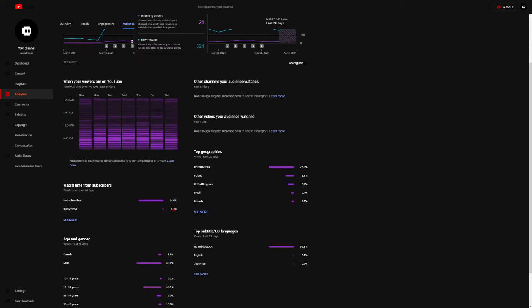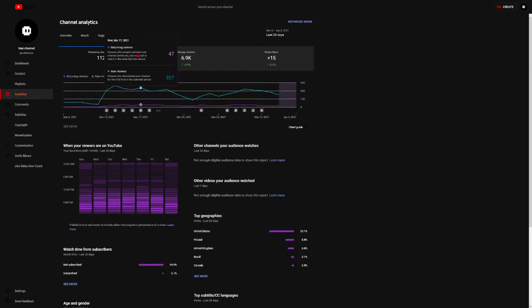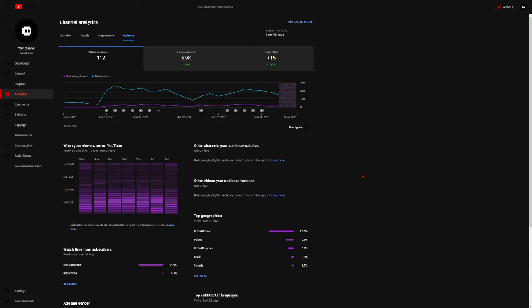Only 5.1% of you are subscribed, which I find a bit weird because I have 112 returning viewers and I have 57 subscribers. So that kind of confuses me why 112 people are revisiting my channel constantly and not subscribed.